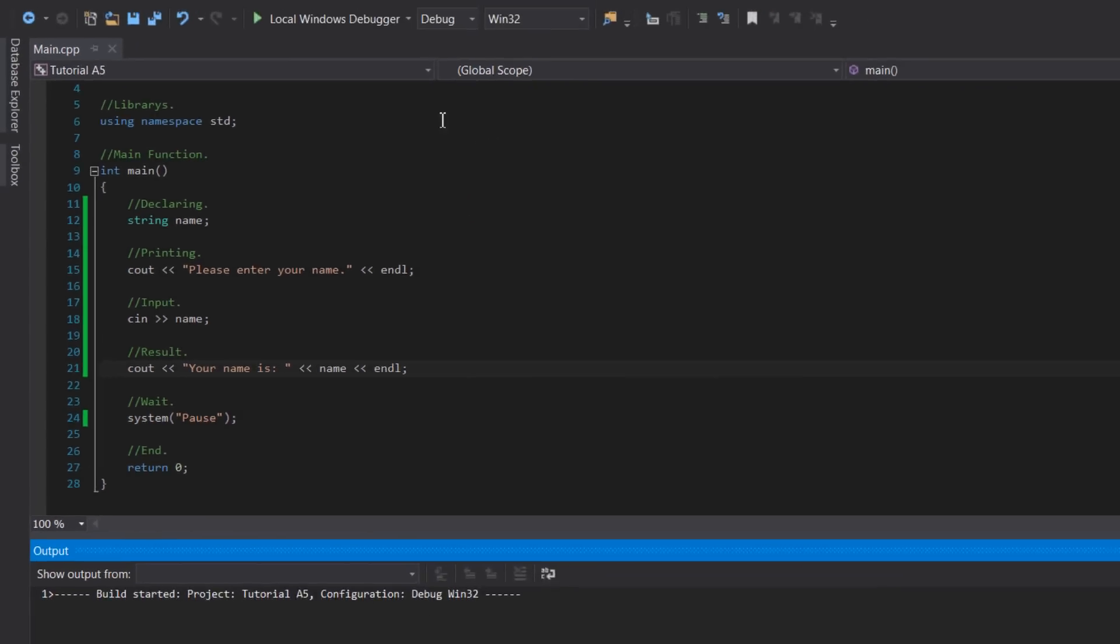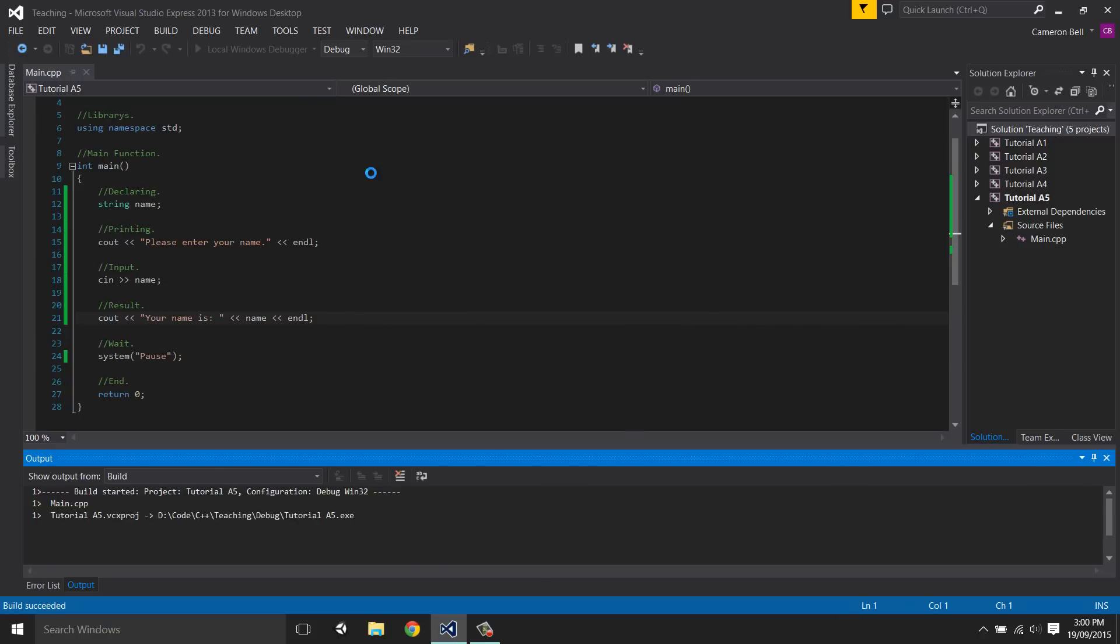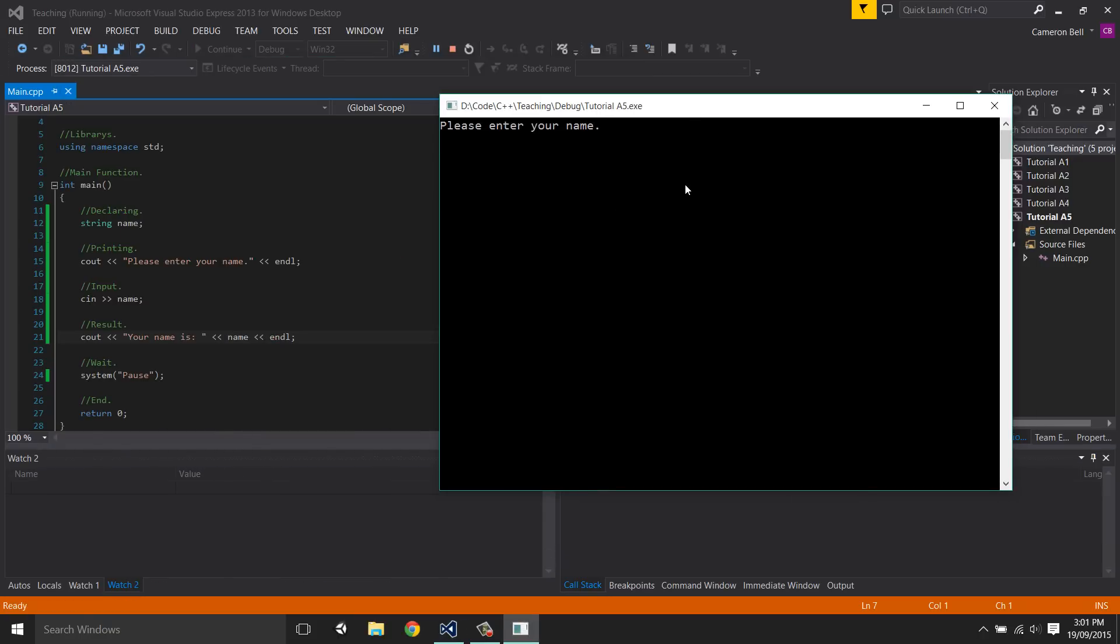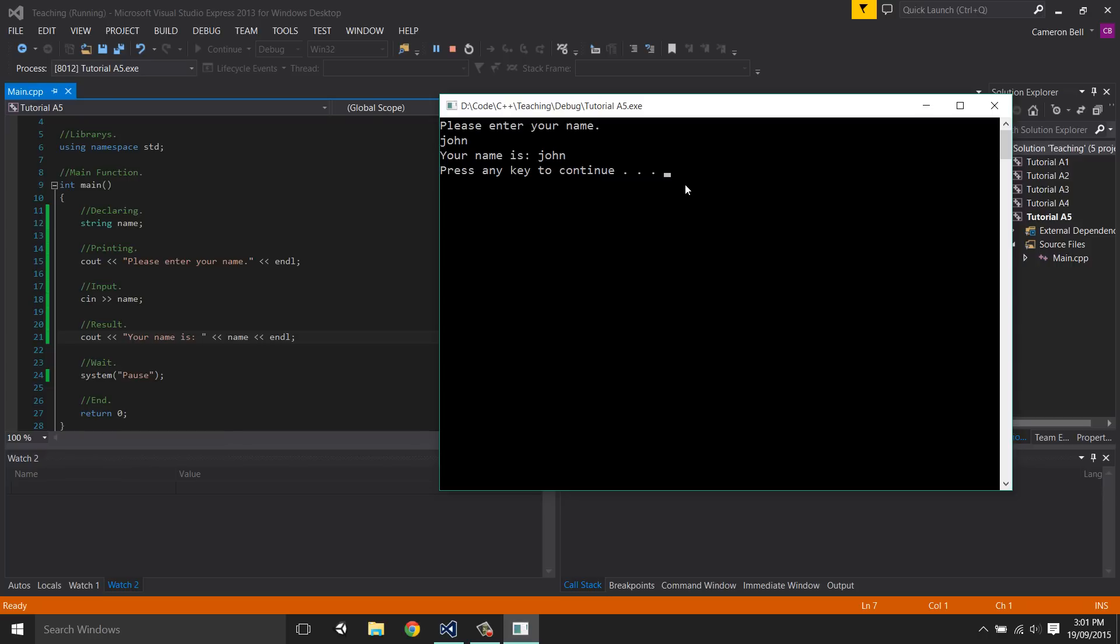So if we run the program, it'll ask for a name, and I'll just type in a name like Steve for this example. And as we can see, it successfully printed out the name that we entered.